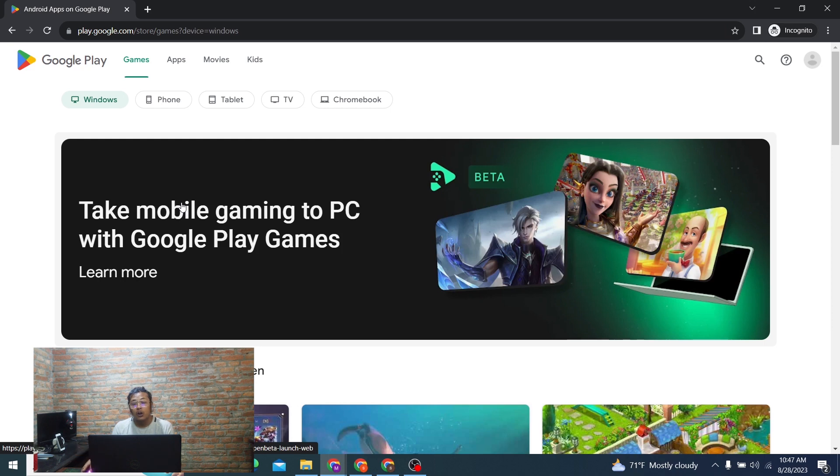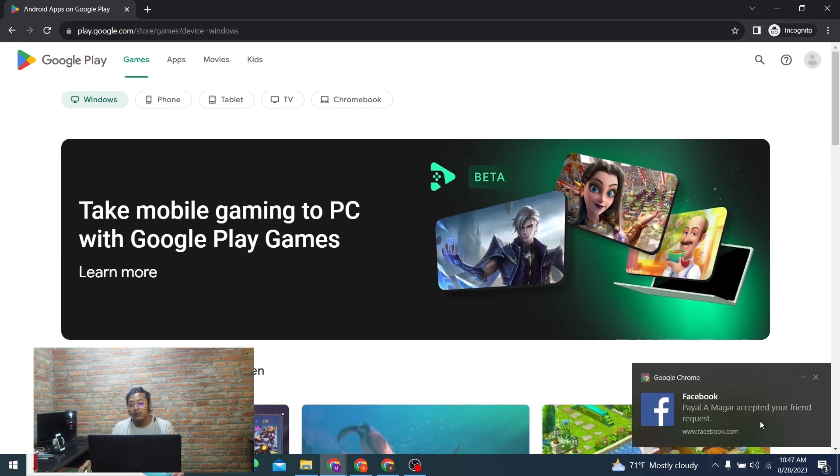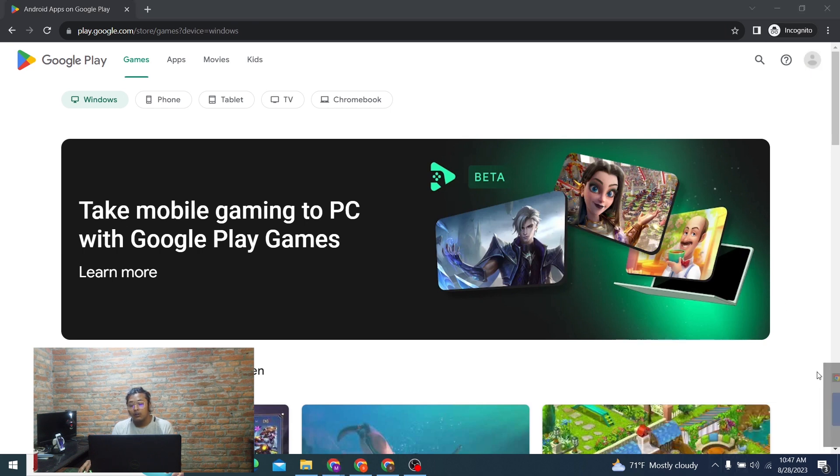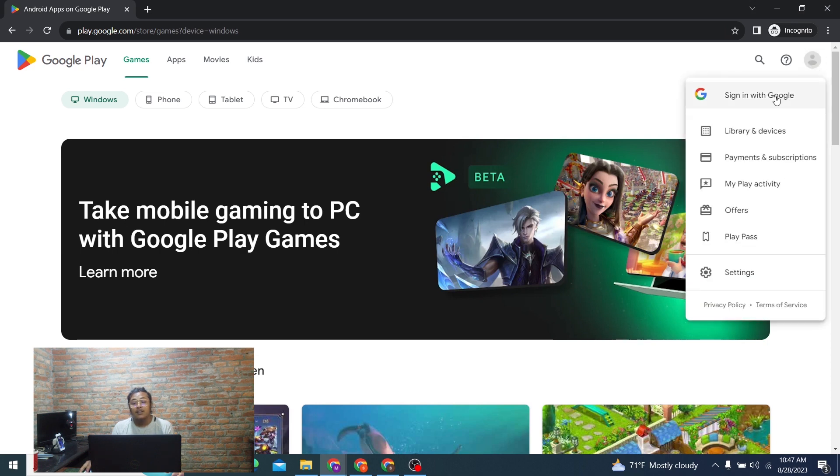Now in order to log into your Play Store account, if you haven't already logged in, you can see at the top right corner of the screen there is the person icon. Click on that and you can see the Sign In with Google button.